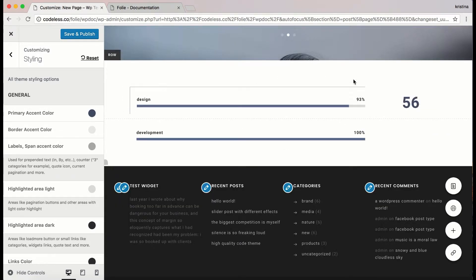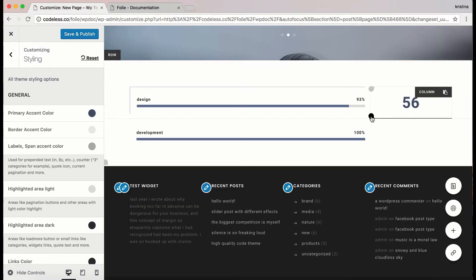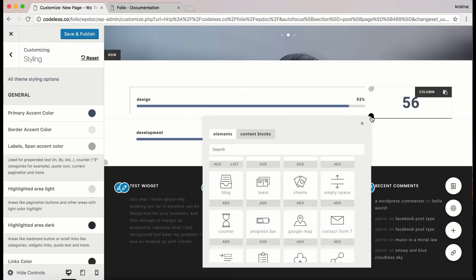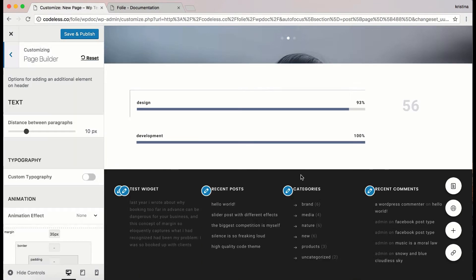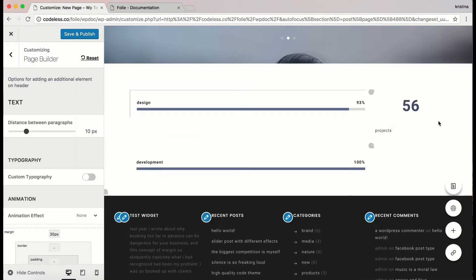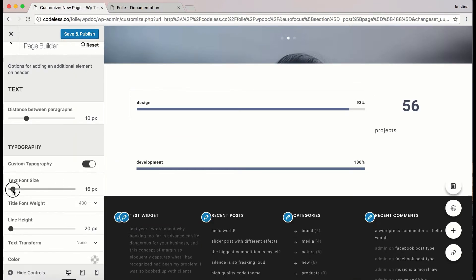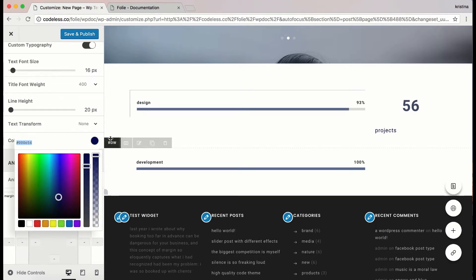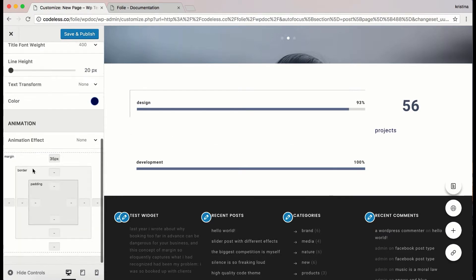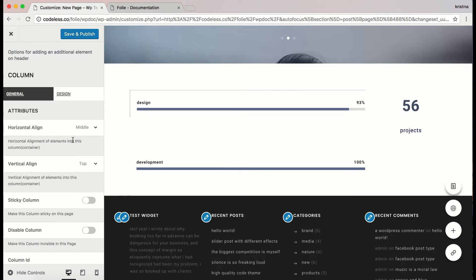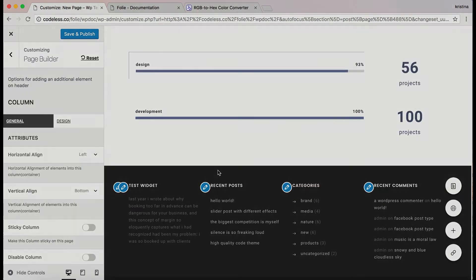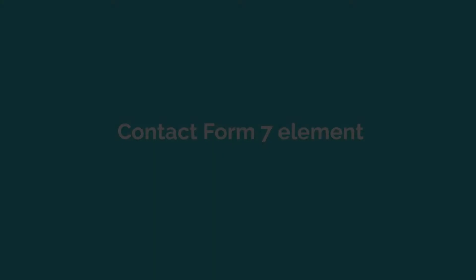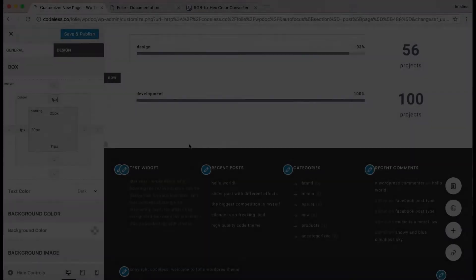This will ensure that each element of the theme is adapted to the theme's default design. Here I'm adding the text element below the counter and doing some customization of the text element. Let's move on to the contact form — let's add a contact form element on a new row and see some of its options.